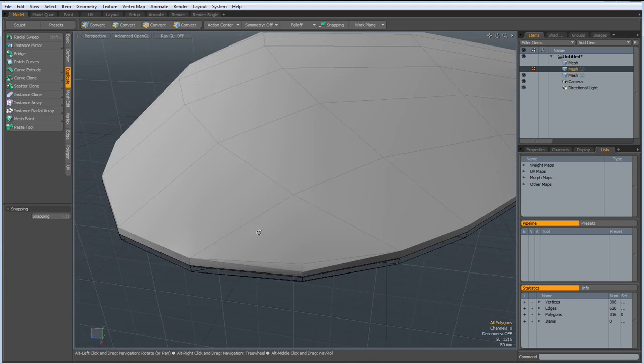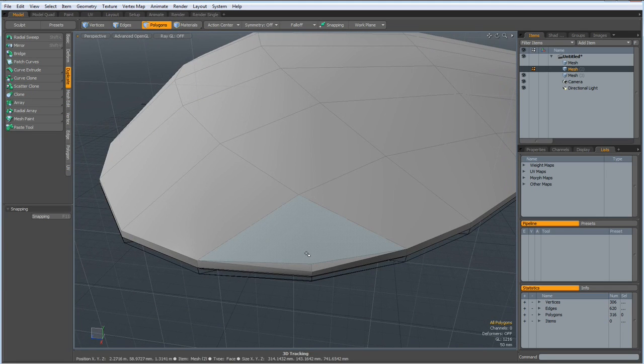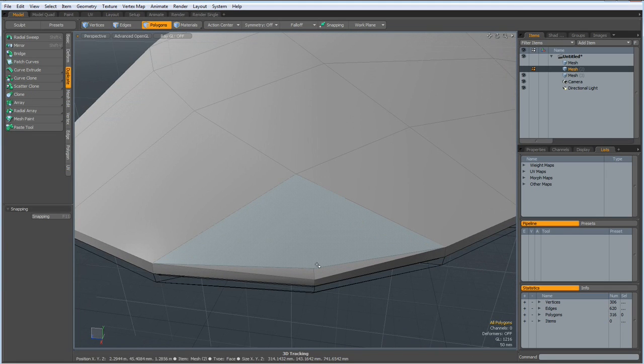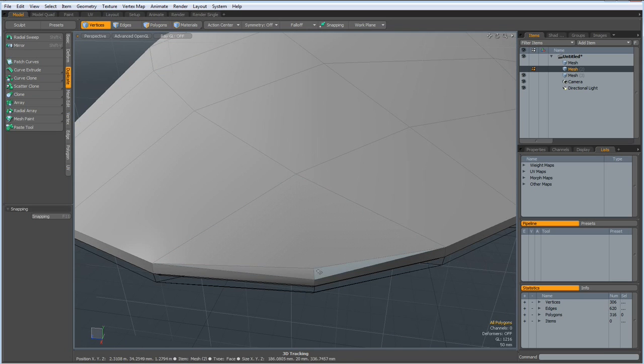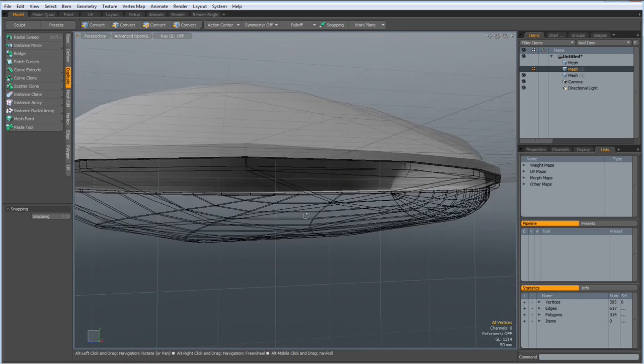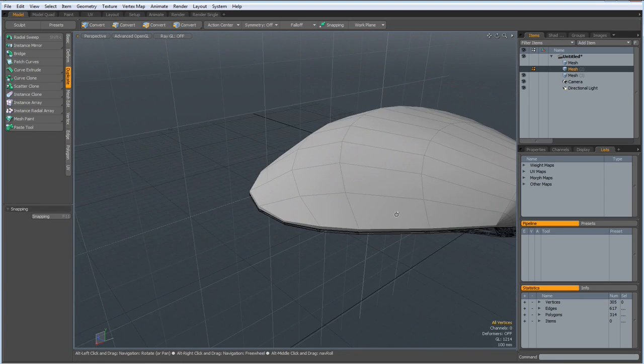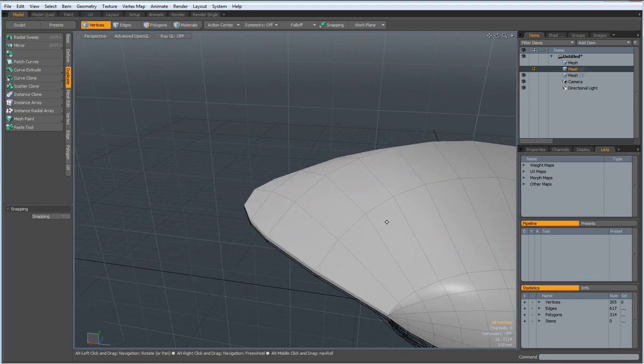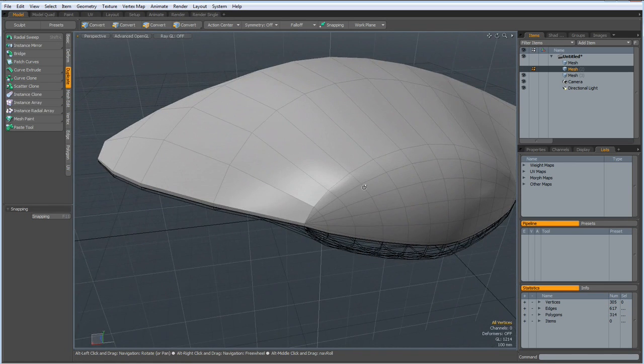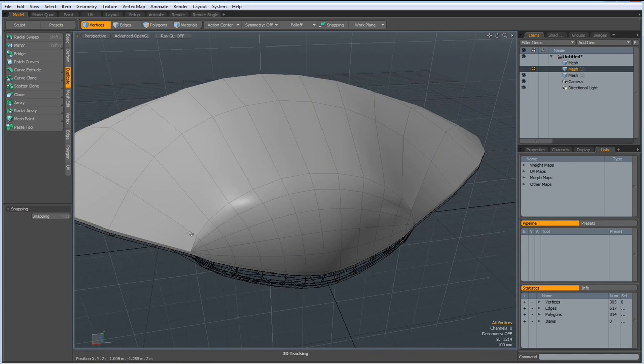After we thickened our geometry we obviously have a problem here, so I will fix this quickly before continuing. Then go to the back of the model and select.